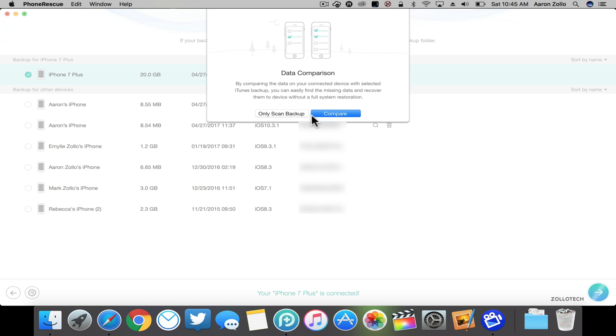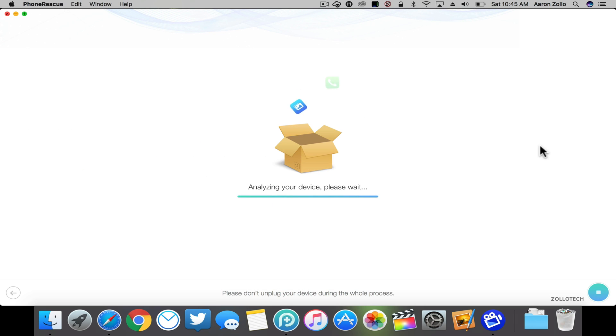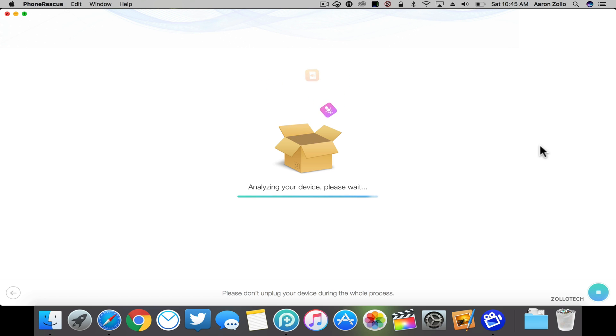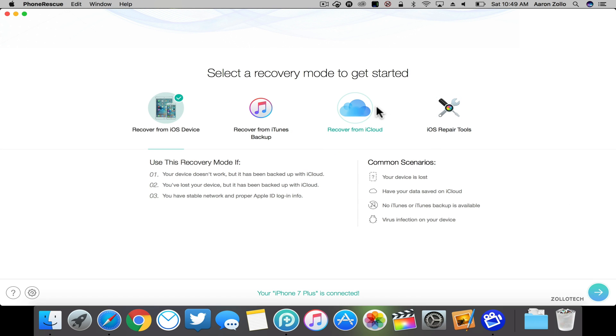We can compare it or do an only scan backup. And again, it works the exact same way, so it will look at that backup whether it's large or small. It will analyze it and then allow you to back up whatever's inside of that. You can also recover from iCloud.